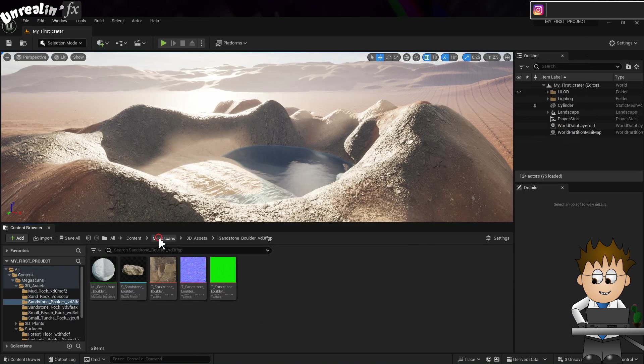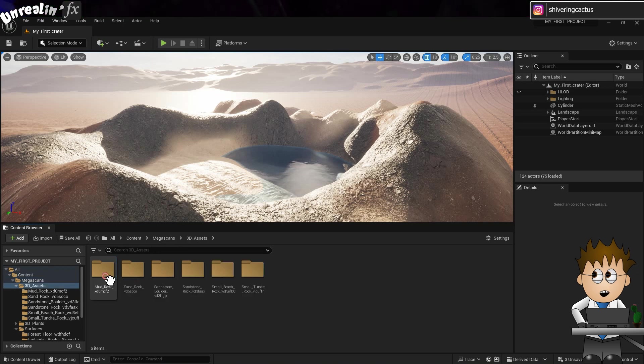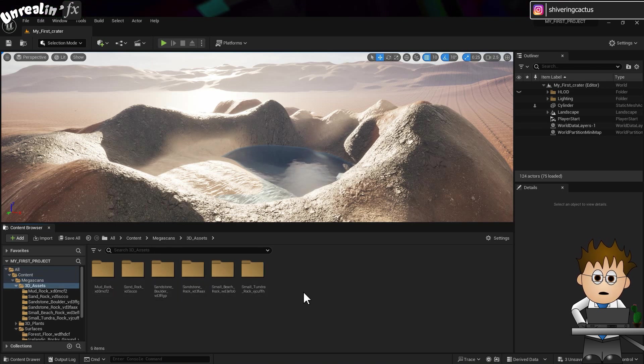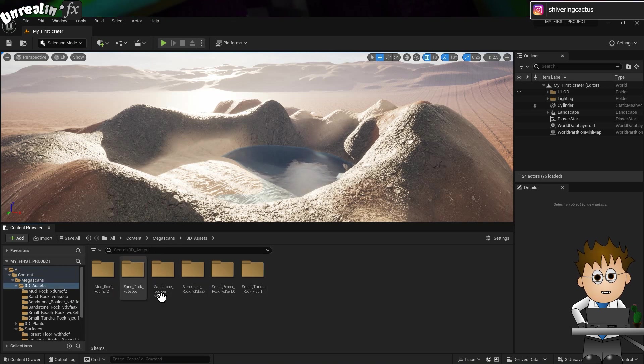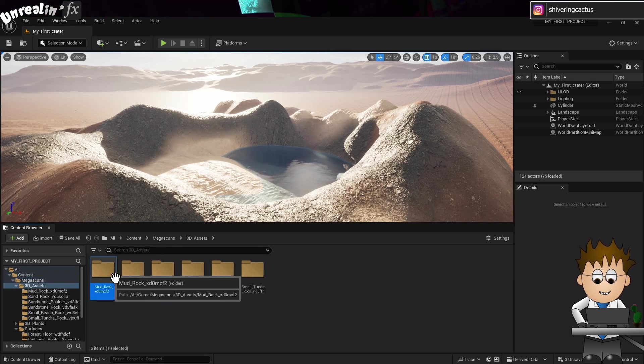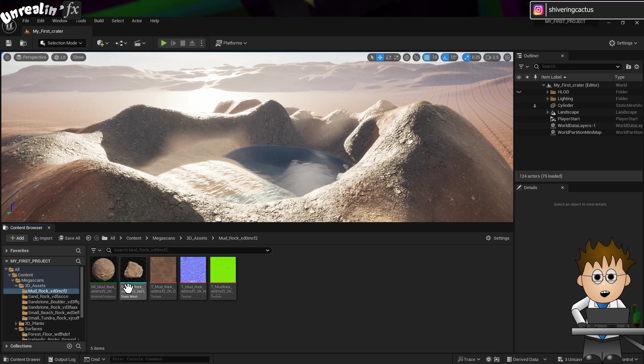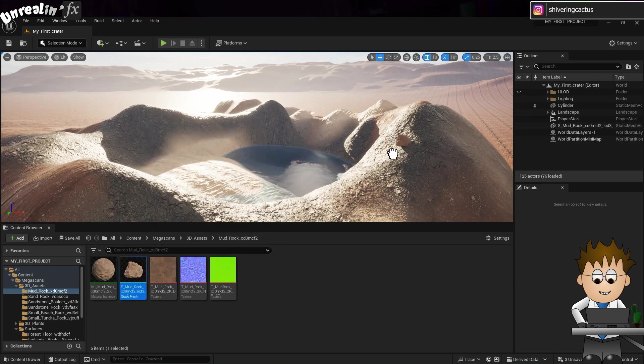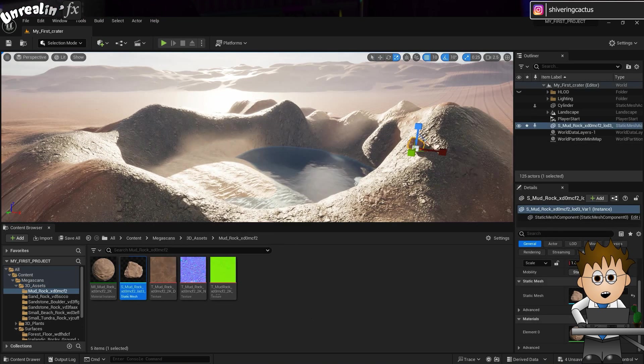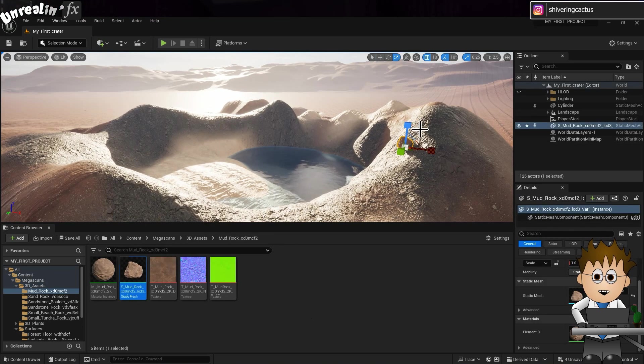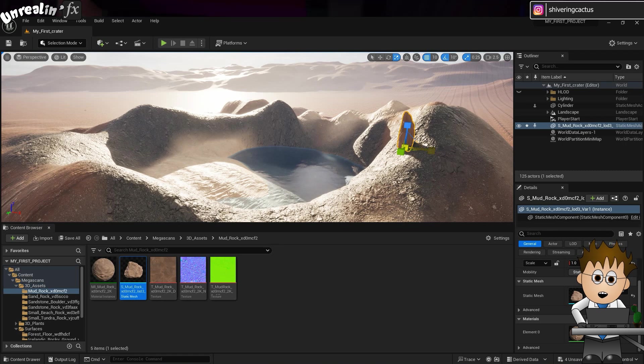So in the Content Browser, I can now navigate to the Megascans folder and then the 3D Objects. And there are my rocks. Now I could drag each model on as I've showed before and scale up. But let's look at a better option.